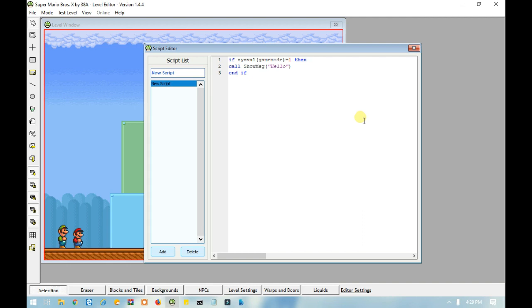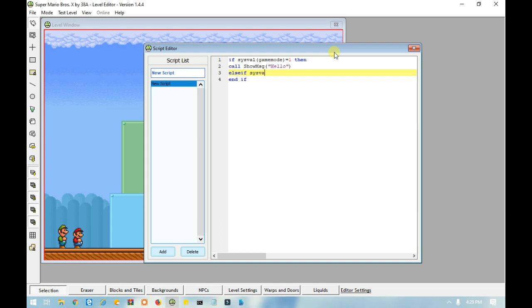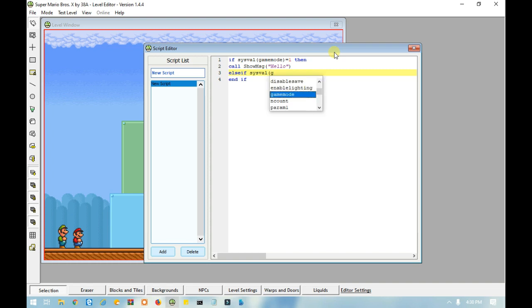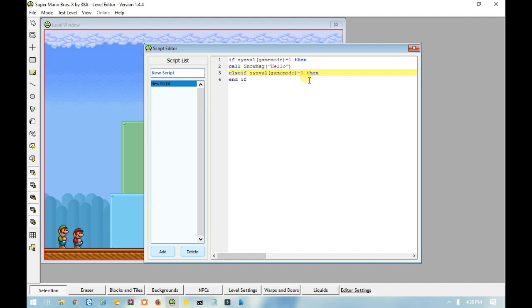Now, what if you want more than one if in the statement? Then you would need to type in else if. And in this example, I'm going to use sysval game mode equals zero. Then, again, then has to be in the same line as the else if. Just like then has to be in the same line as the if.